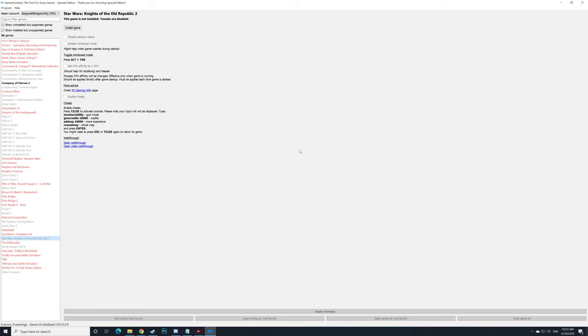Now let's try out another game as well. We tried a real-time strategy game and now I want to try out a role-playing game. We're going to try out Star Wars Knights of the Old Republic 2.